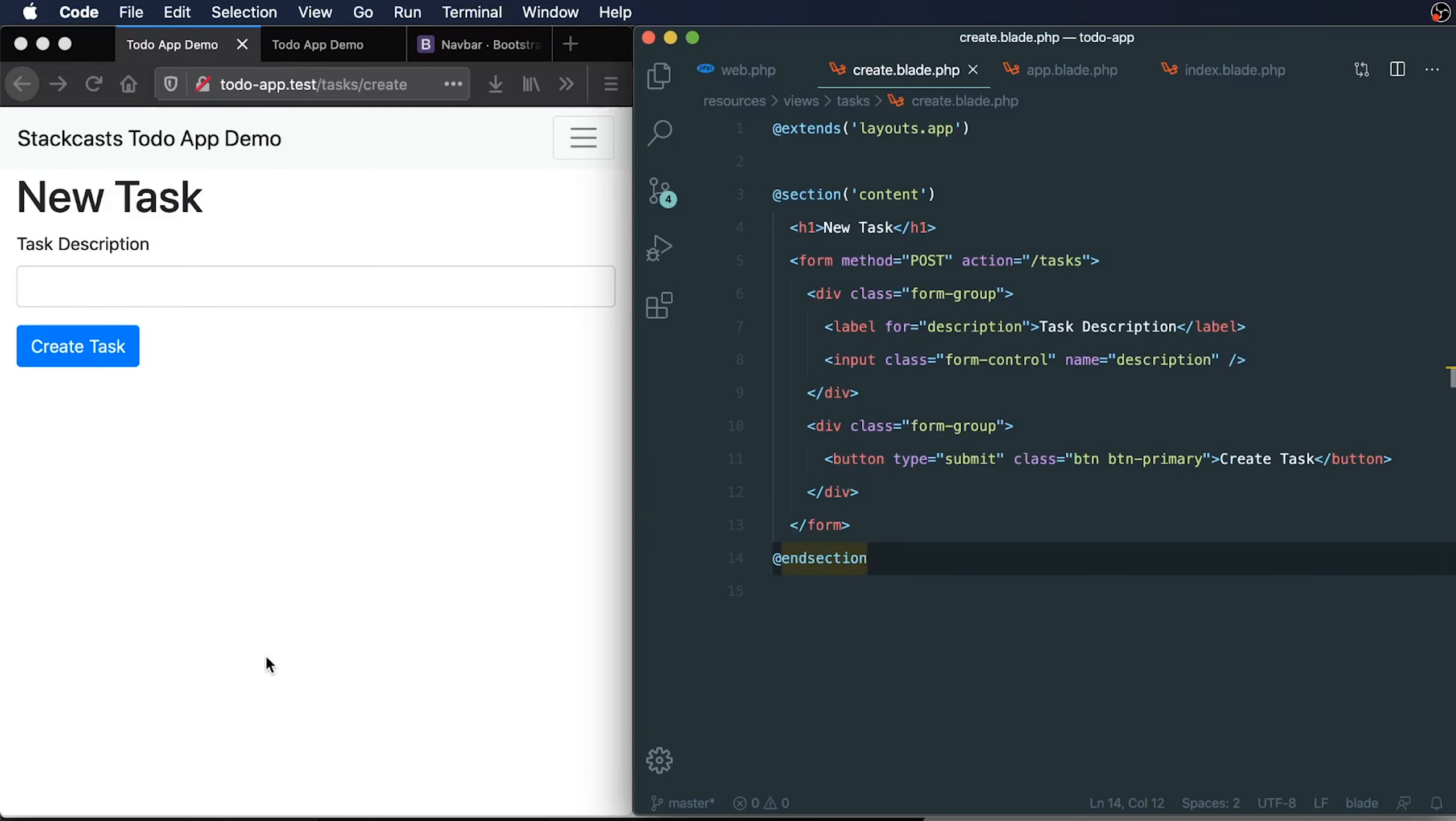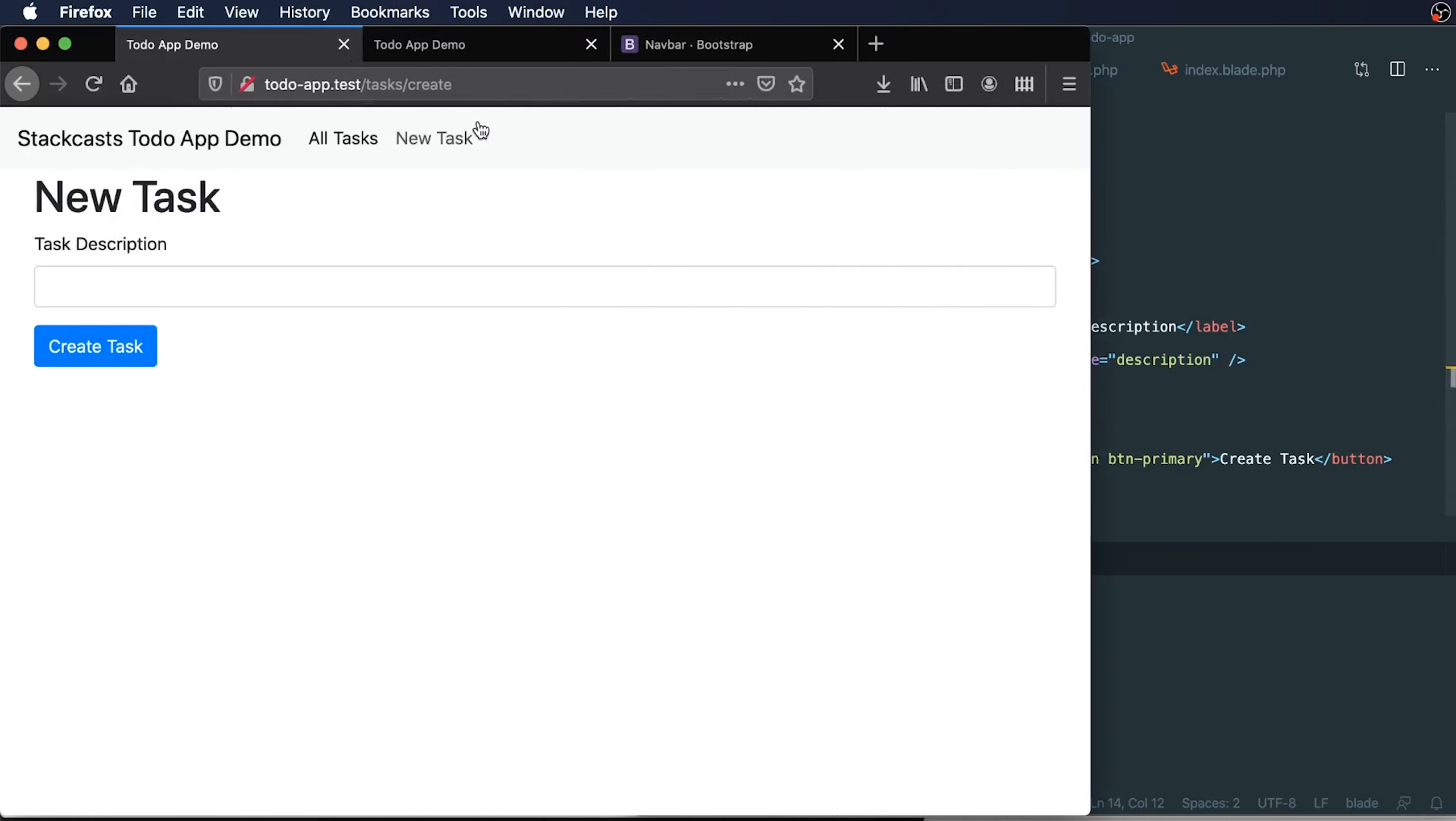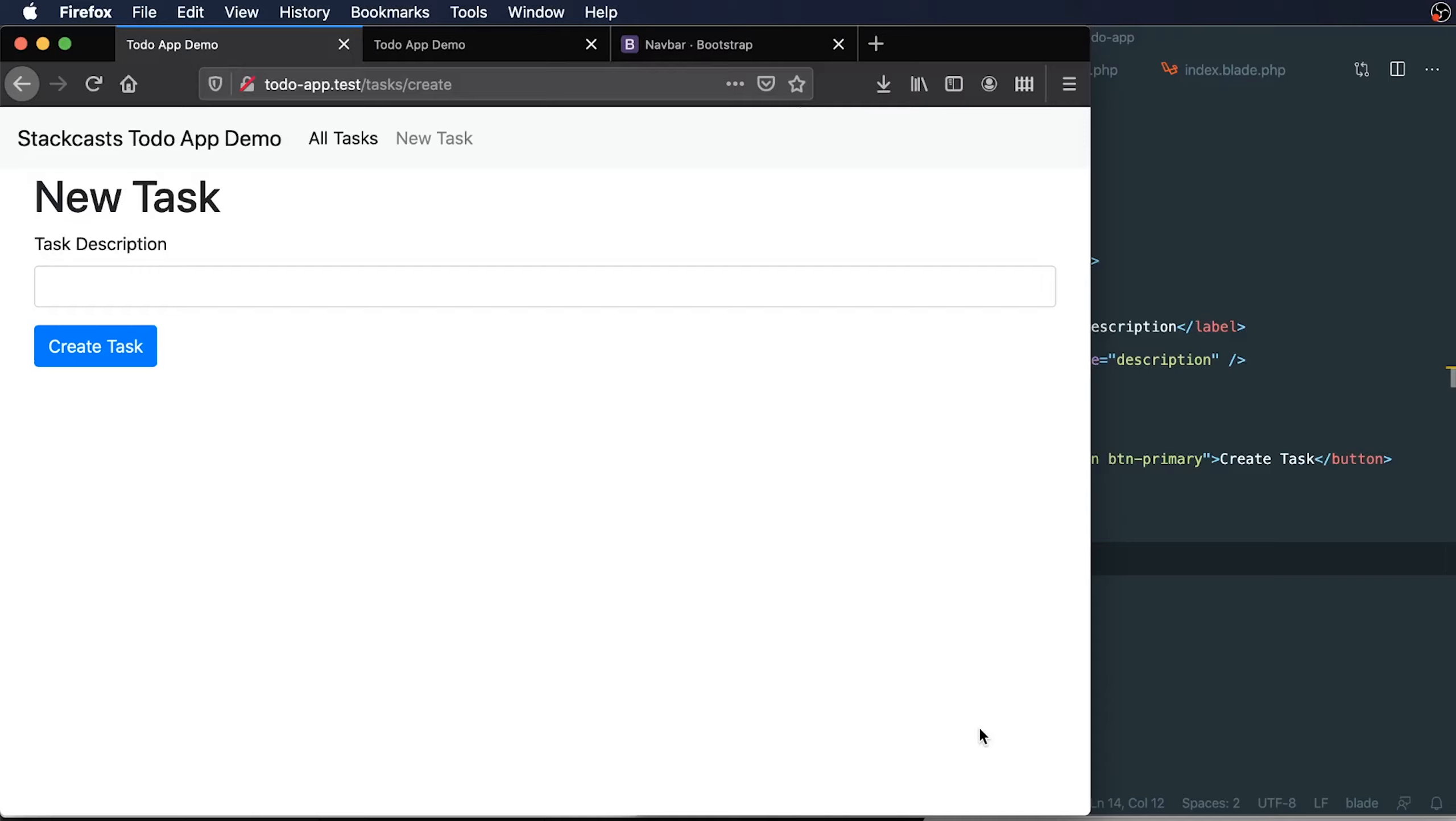On this video, we created a form for creating new tasks within our task app. We also added in bootstrap styling and added some nice reusable styling throughout our app. We also added in this nav bar. If you're enjoying our series so far, be sure you subscribe to the channel and make sure you don't miss out on any future episodes.